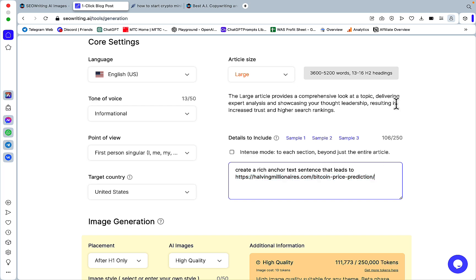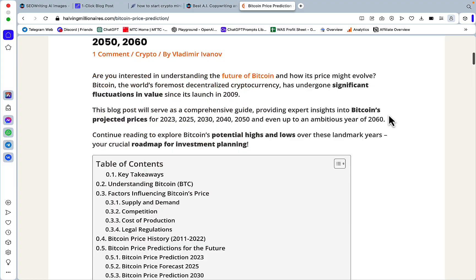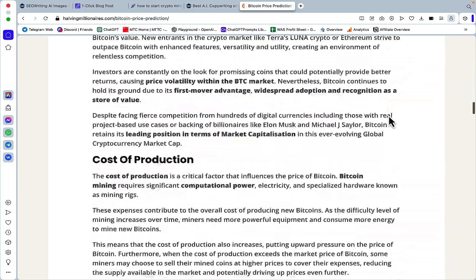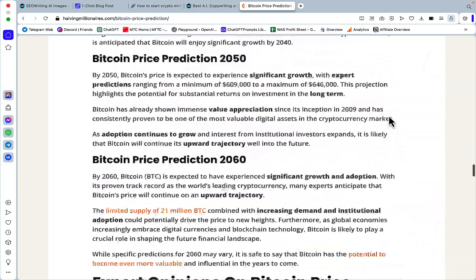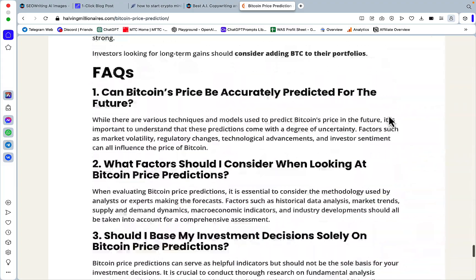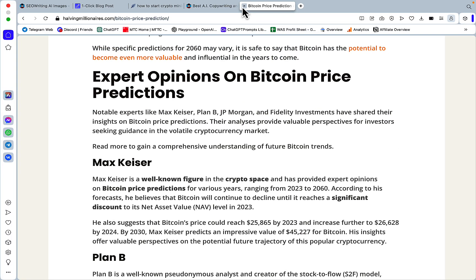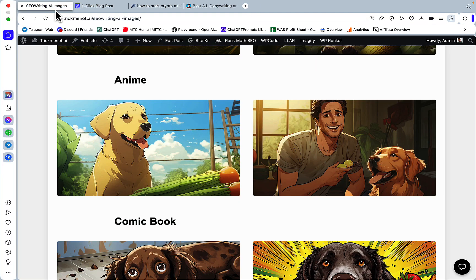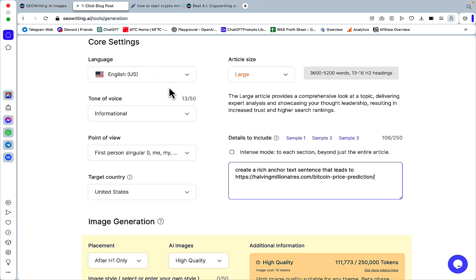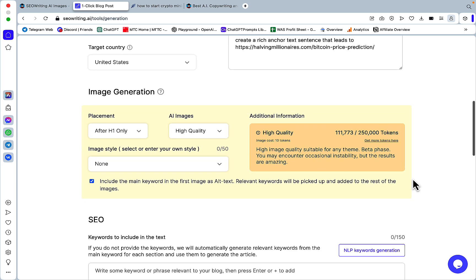Which is called, this is a real article that I have. I think it's written by agility writer actually. A very large article with price predictions and everything. So the prompt kind of looks like this. Create a rich anchor text sentence that leads to a million euros bitcoin price prediction. And if I want to mention it once, I will just leave it as is. But I want it to appear quite a few times. So I will use the intense mode and we'll see what happens.